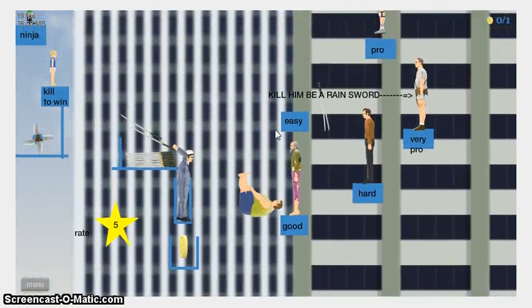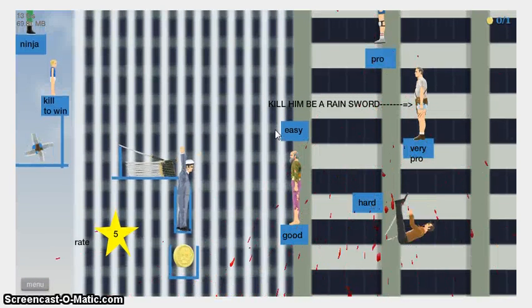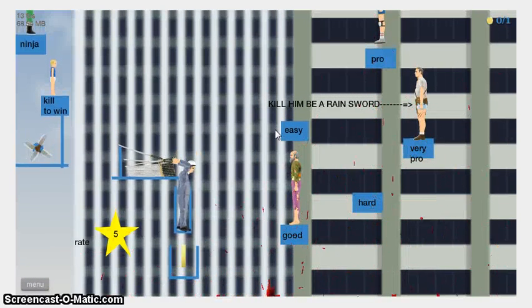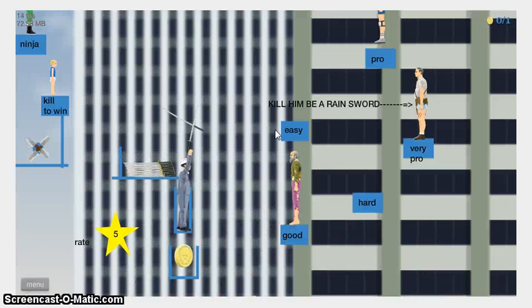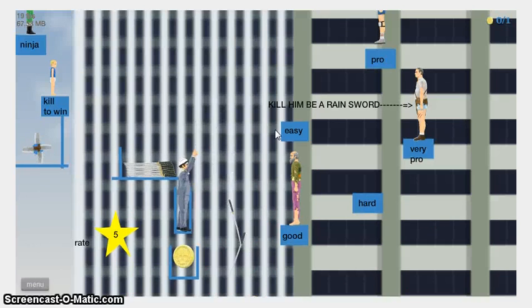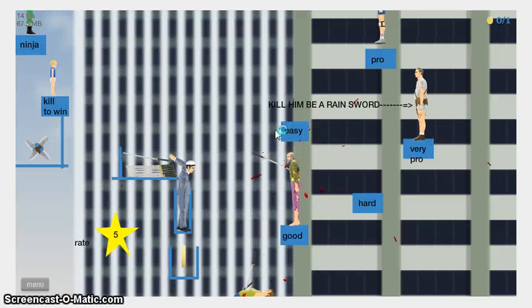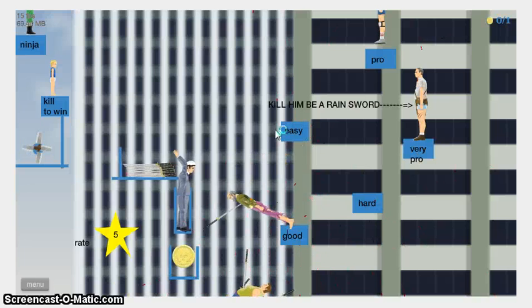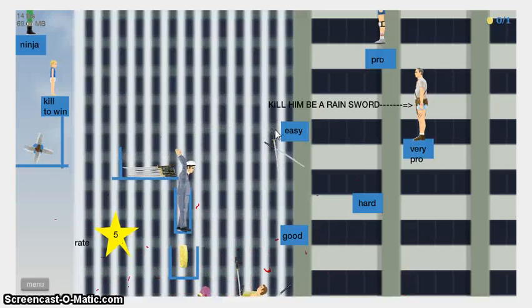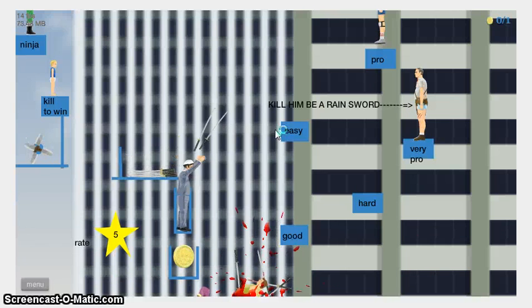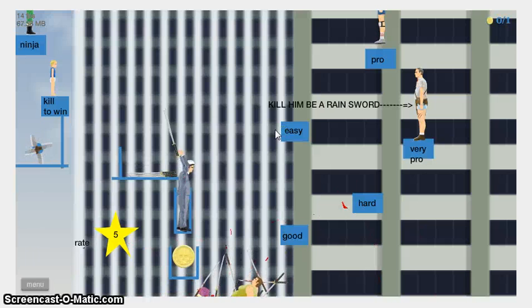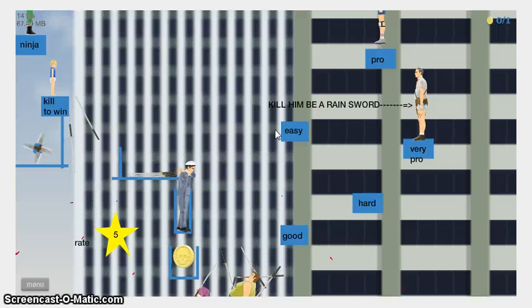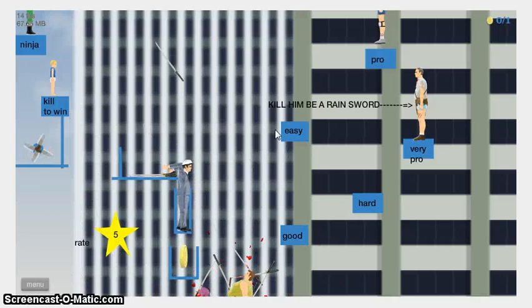That was amazing. Kill him to be a rain sword. Okay. Let's just hope I don't kill myself. Also, I forget to like go space a lot. If I can at least get the baby, I'll be happy!